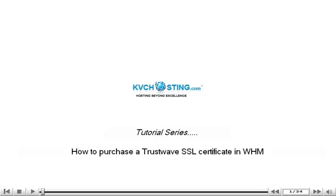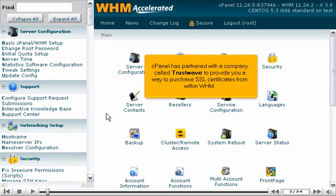How to Purchase a TrustWave SSL Certificate in WHM. cPanel has partnered with a company called TrustWave to provide you a way to purchase SSL certificates from within WHM.